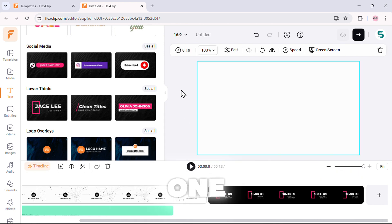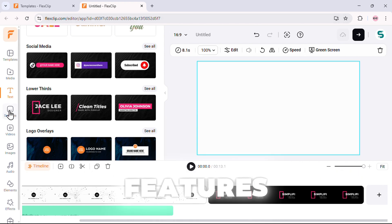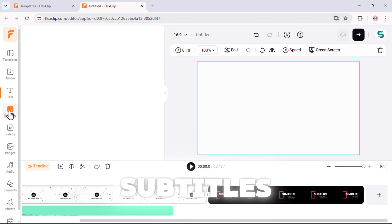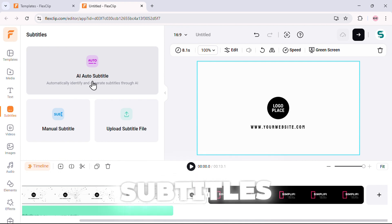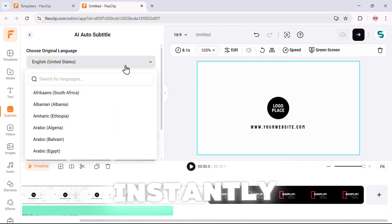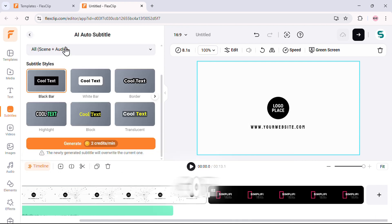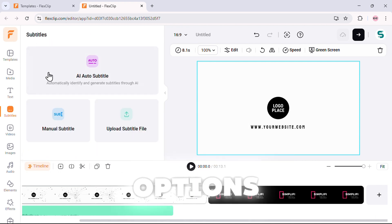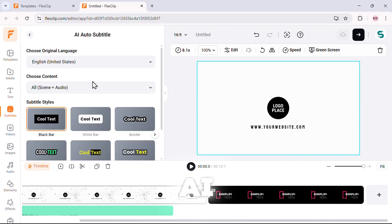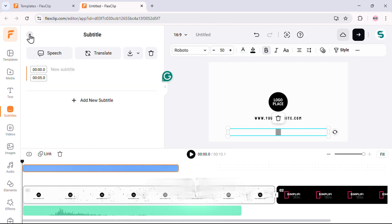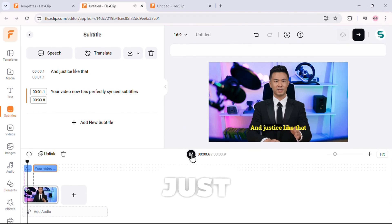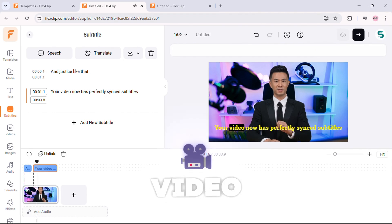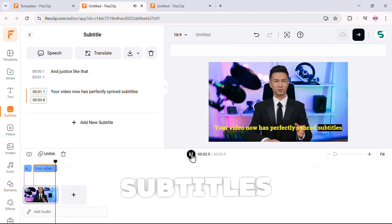Alright, now for one of the most powerful AI features, subtitles. If you want to auto-generate subtitles, this tool does it instantly in multiple languages. You've got three options: auto-generate subtitles with AI, manually type them in, or upload a subtitle file if you already have one. And just like that, your video now has perfectly synced subtitles.